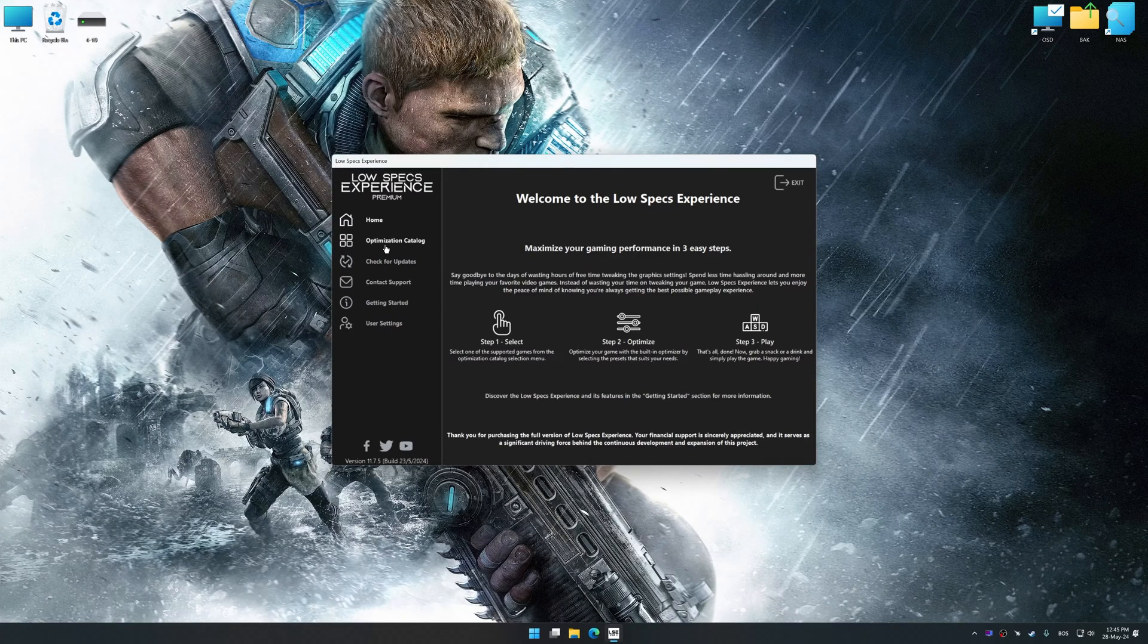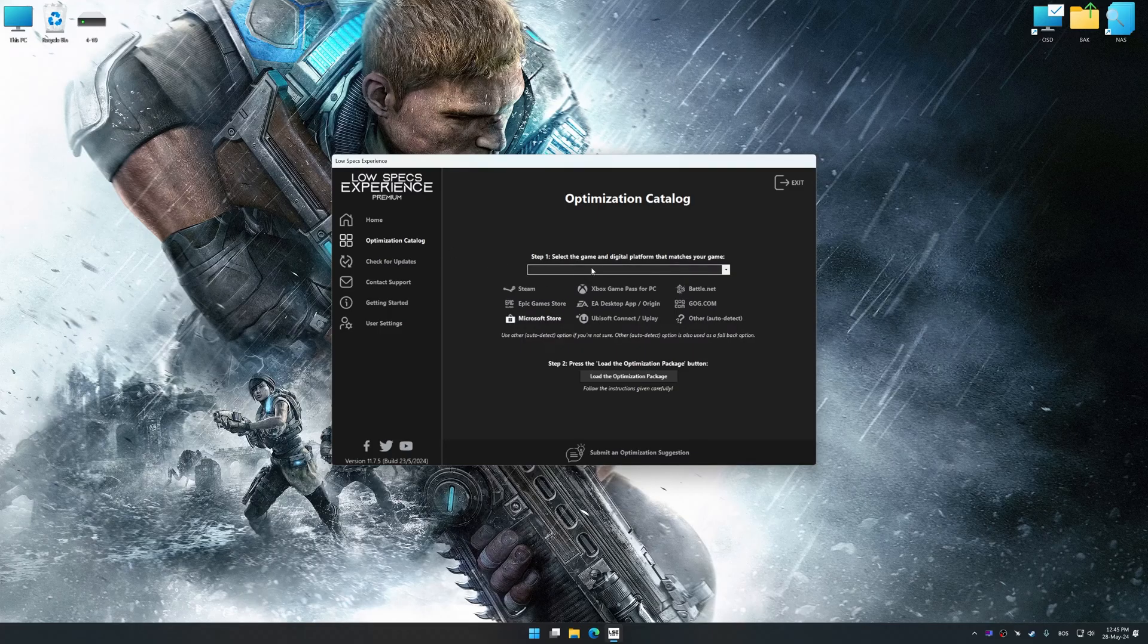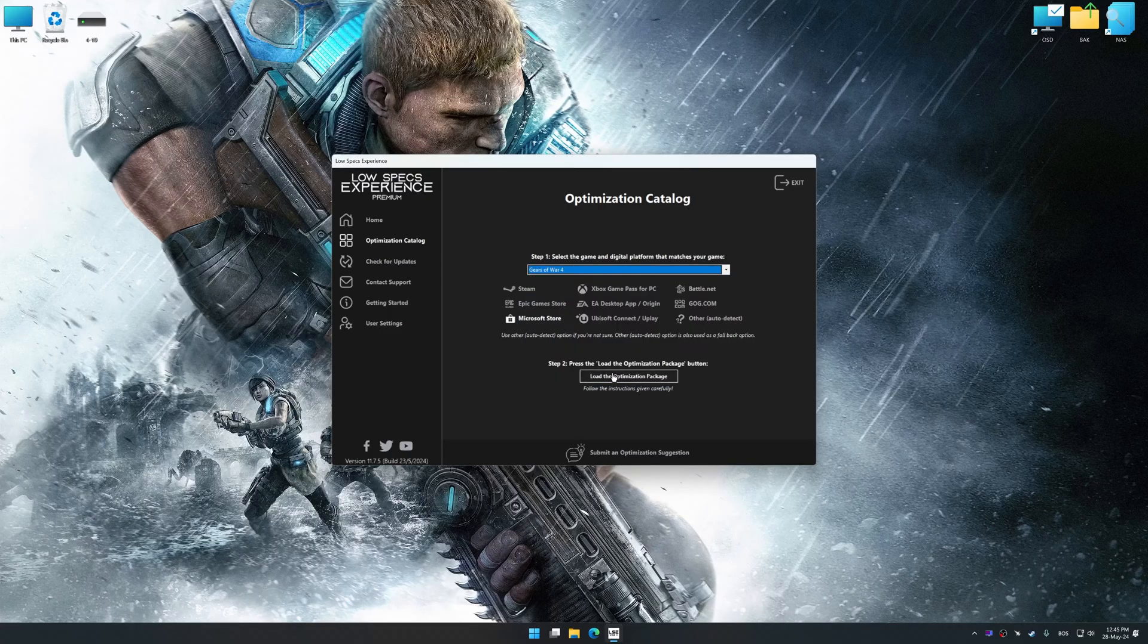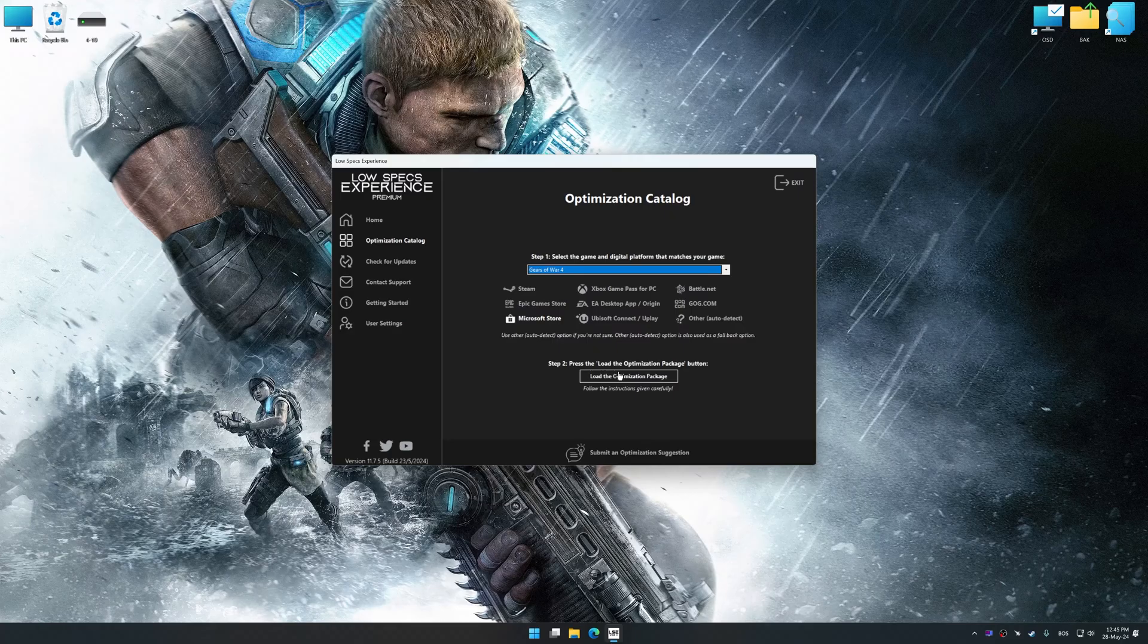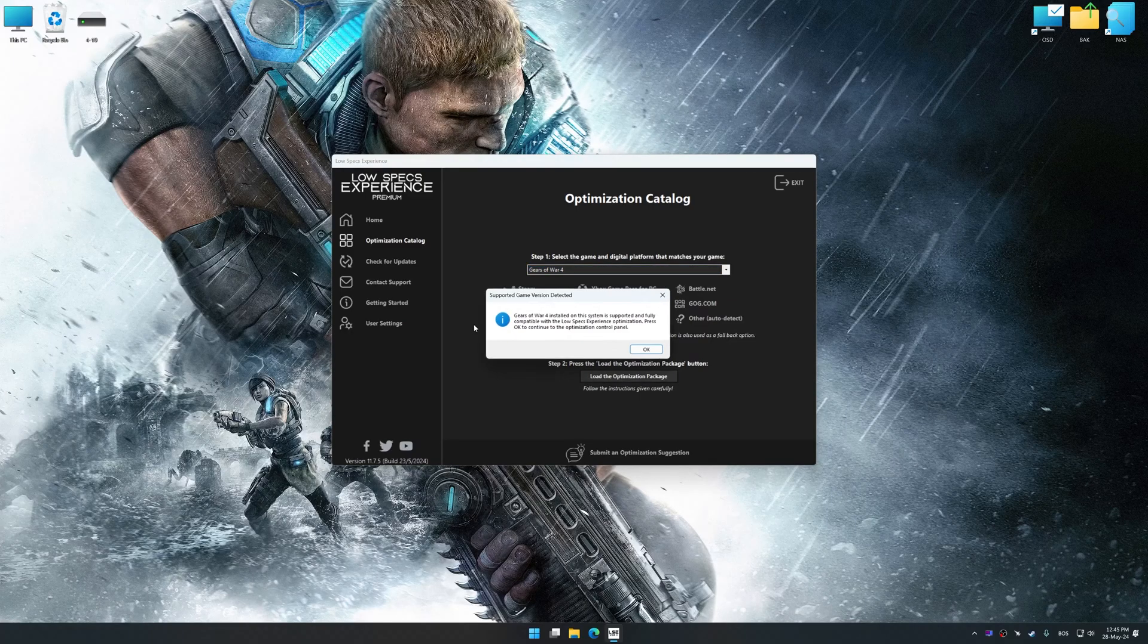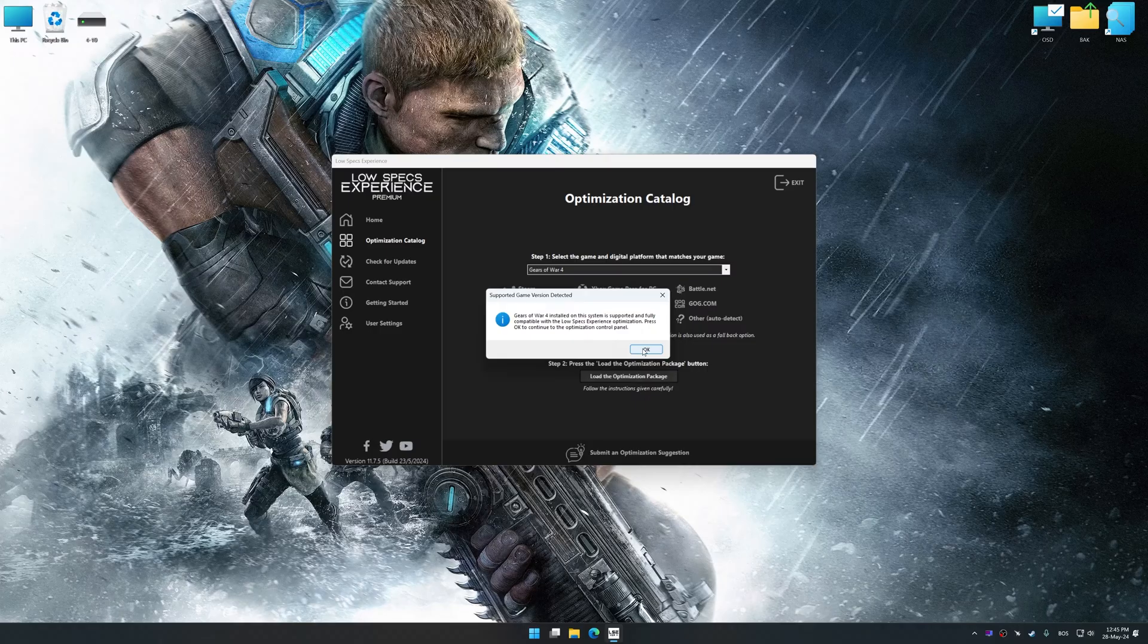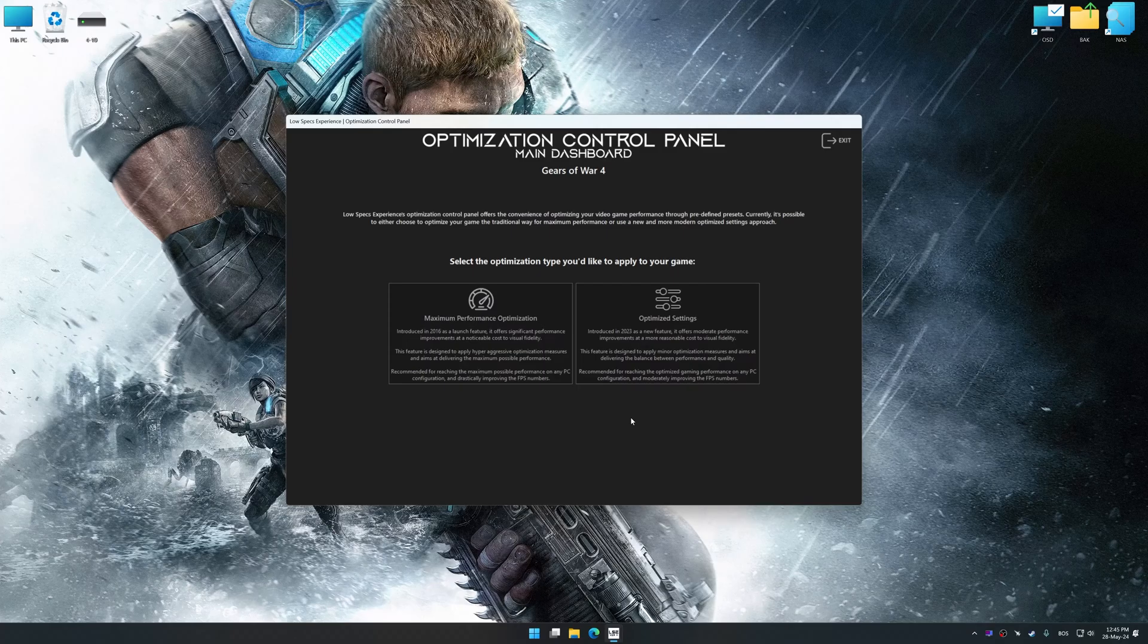Now select the optimization catalog, select the applicable digital platform, and then select Gears of War 4 from this drop-down menu. Once done, press the Load the optimization package. Low Specs Experience will automatically detect a supported game version on your system. Now press OK and the optimization control panel will load.